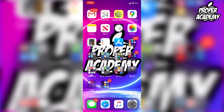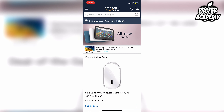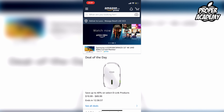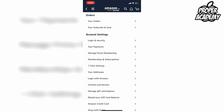All you have to do is go over to your Amazon application and open that up. Once the application is open, go to the top left corner and click on the three lines. Then click on your account, and once you're there, under account settings you're going to see 'Manage Prime Membership'.